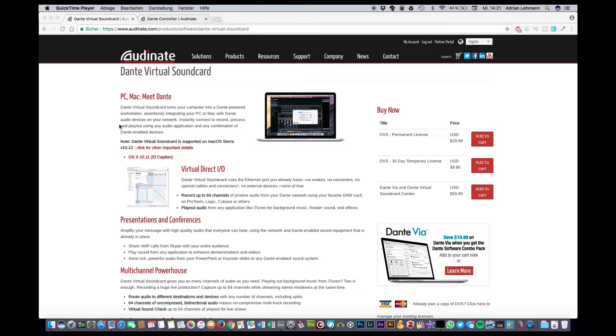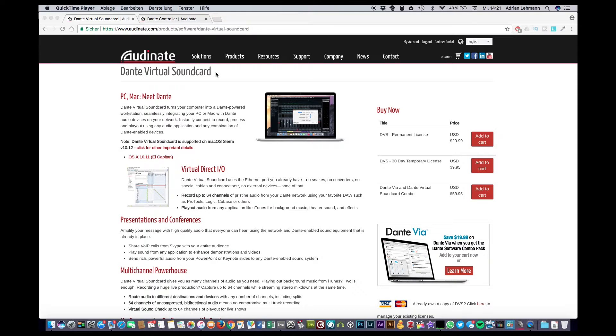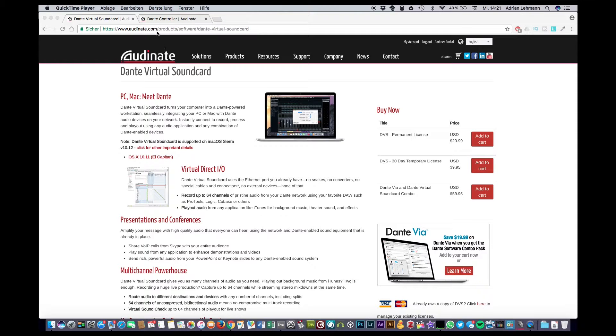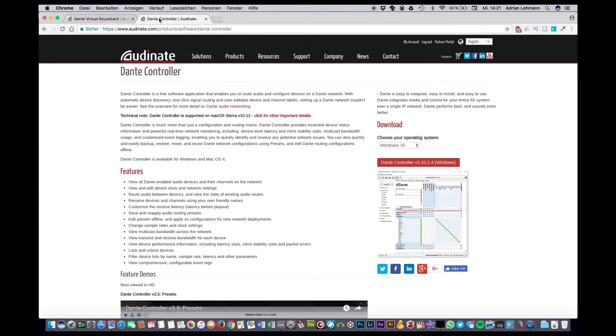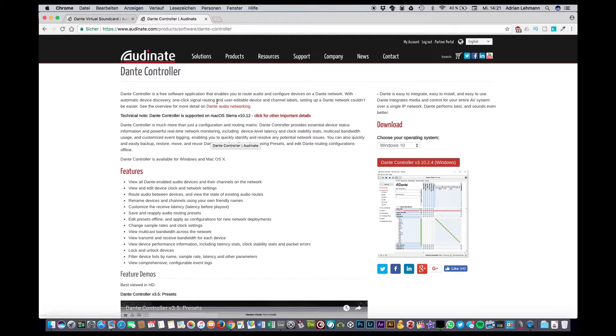In order to continue we will need the Dante virtual sound card which turns your computer into a Dante audio device and we will also need the Dante controller for configuring and routing the Dante network.